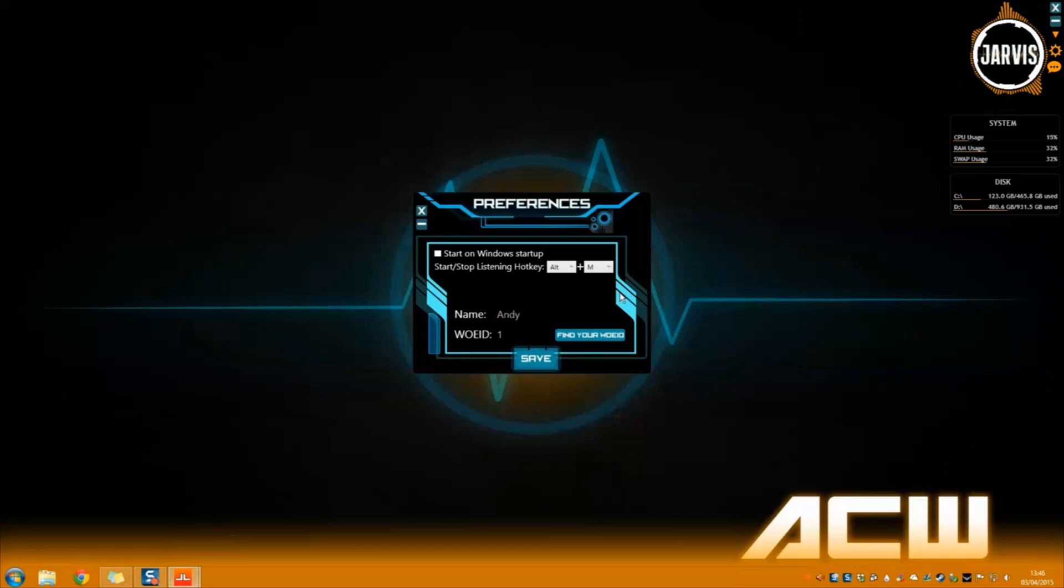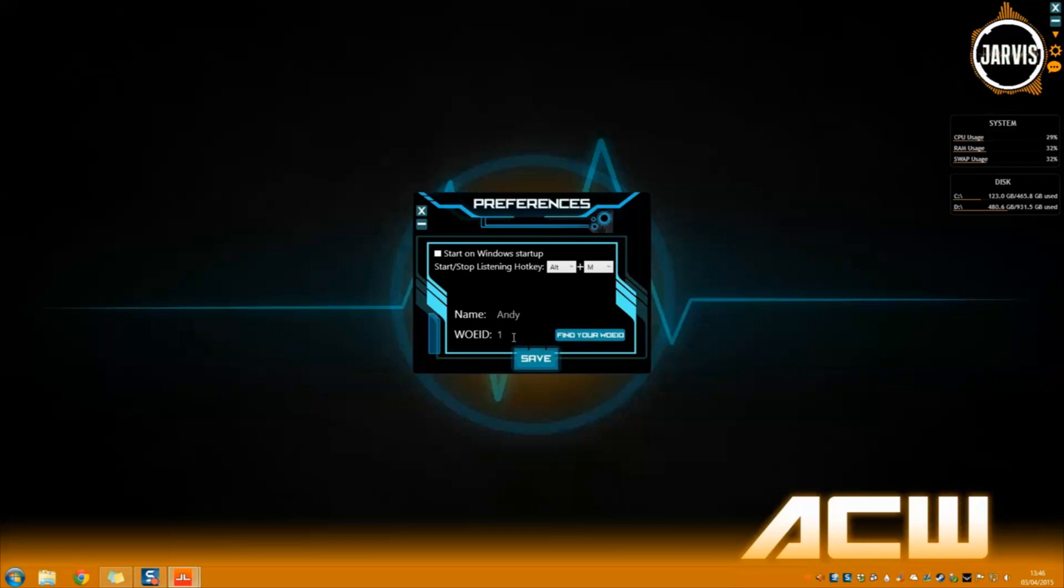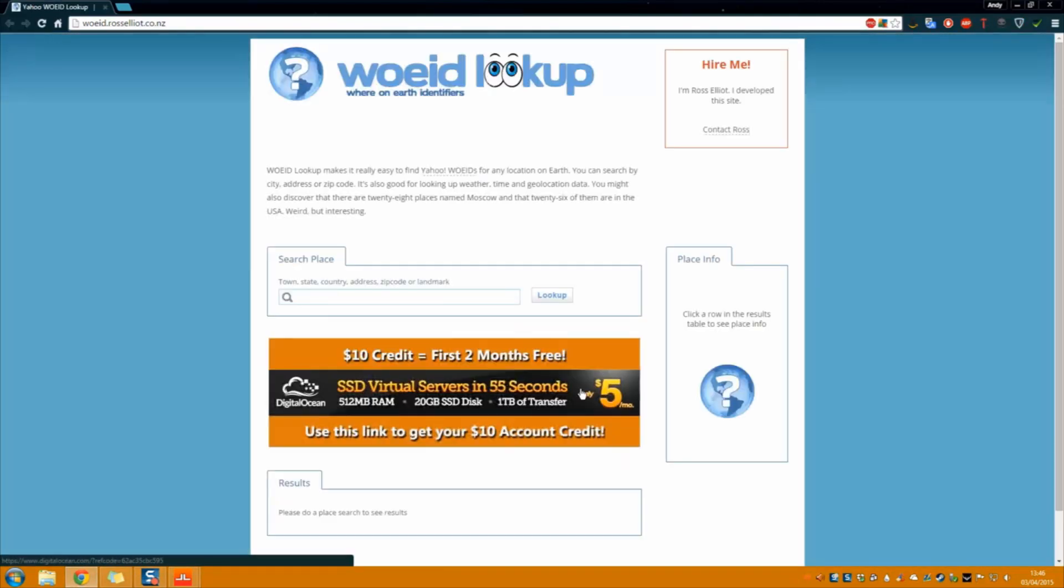The next thing you can do is change your Where on Earth ID or WOEID for short. This is important because when you ask Jarvis about the weather, it will get the weather forecast from the internet using this WOEID. Just click on this button and enter your location into the text box to find out what your code is.